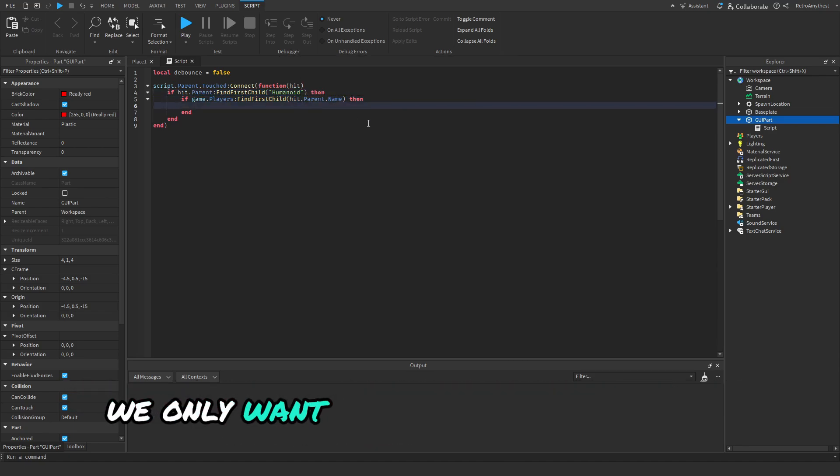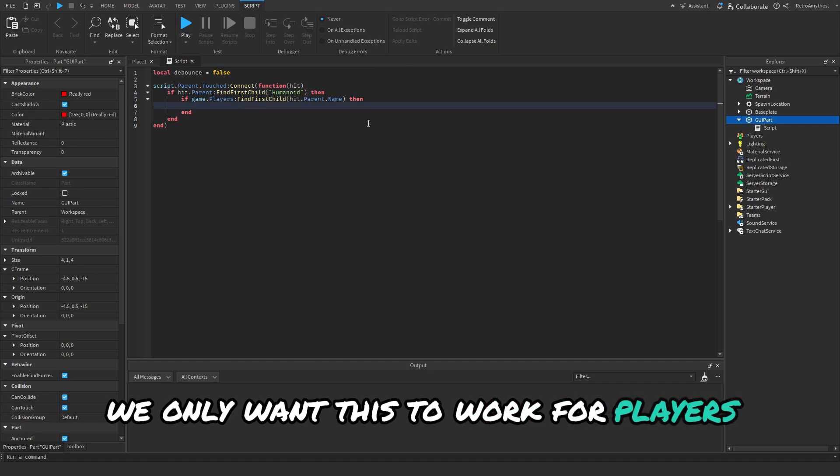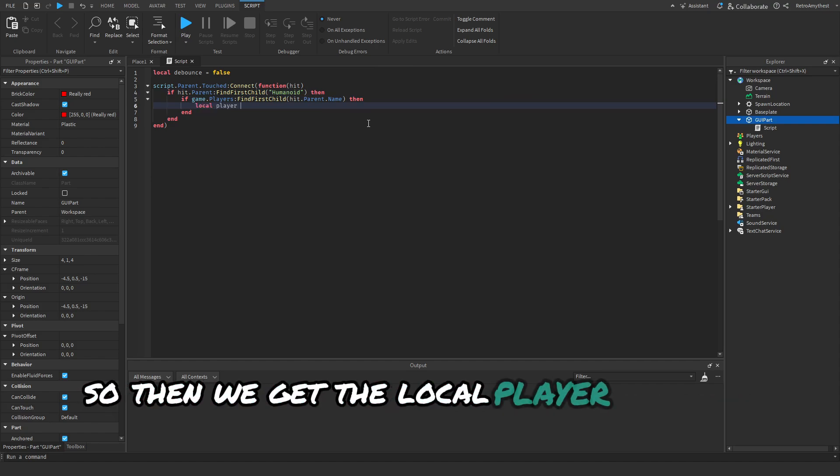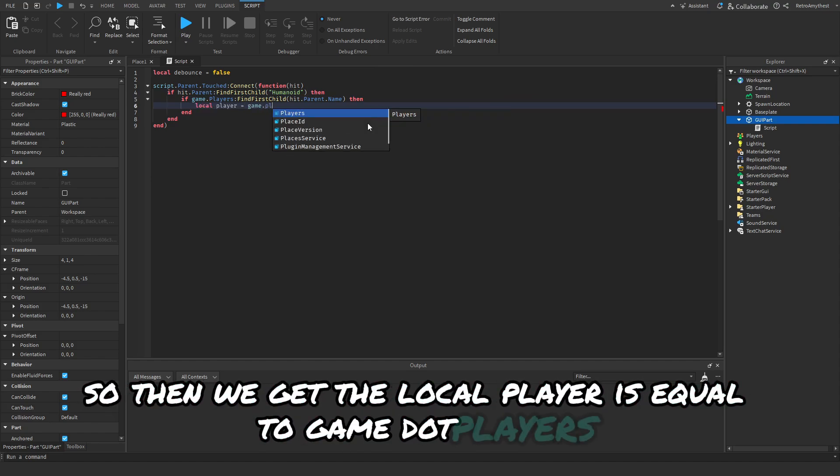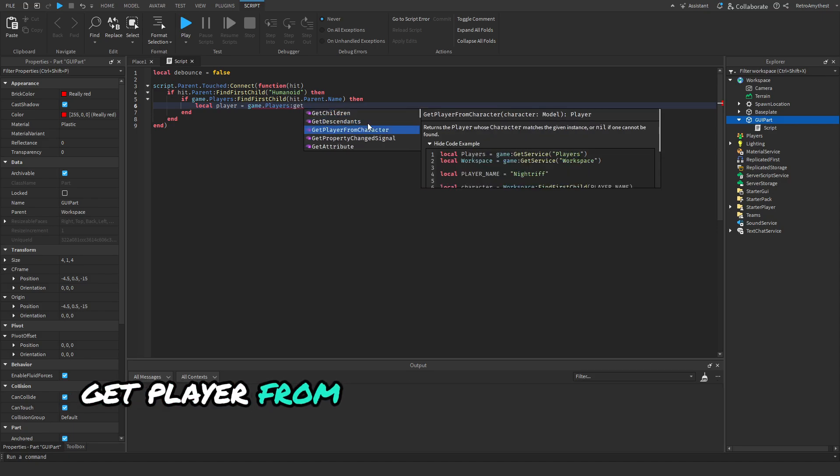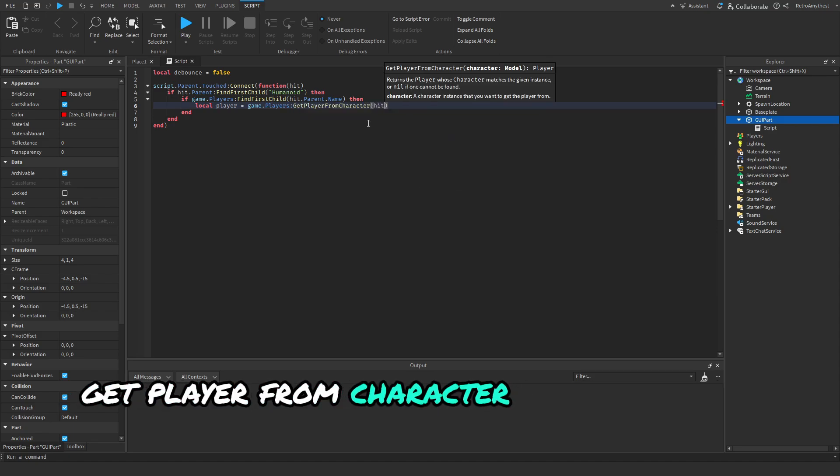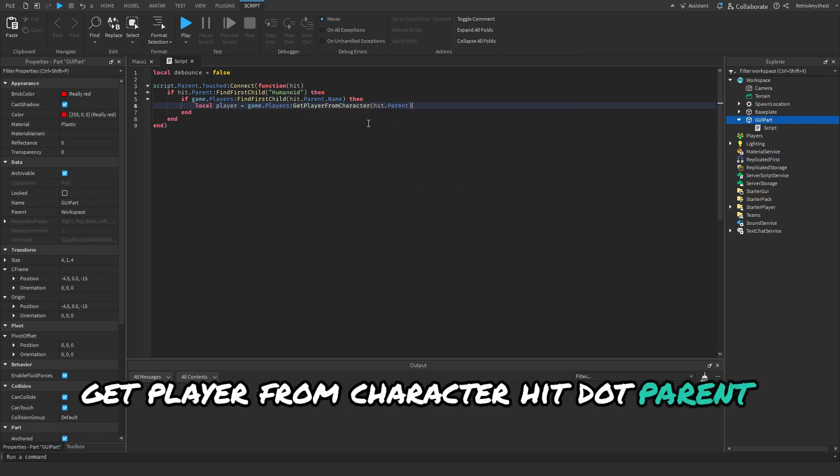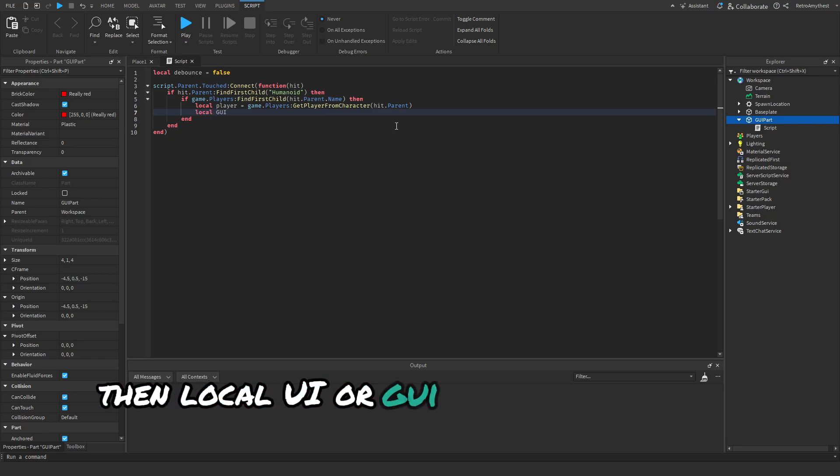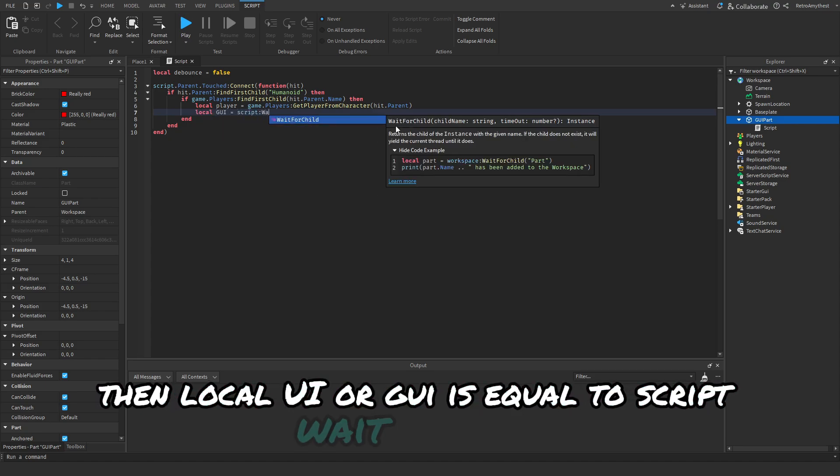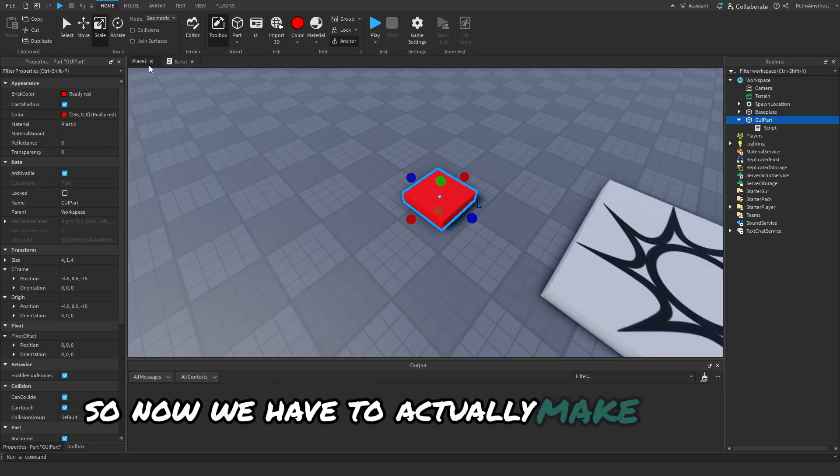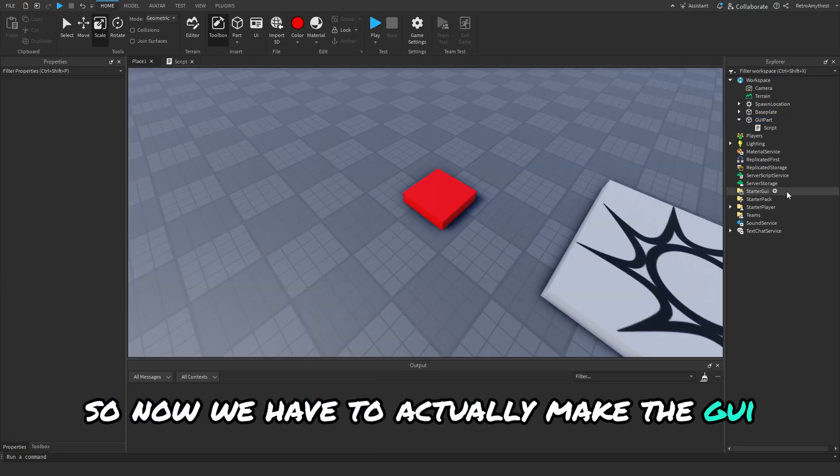Then we get local player is equal to game.players:GetPlayerFromCharacter(hit.parent). Then local UI or GUI, you could do script:WaitForChild. So now we have to actually make the GUI.